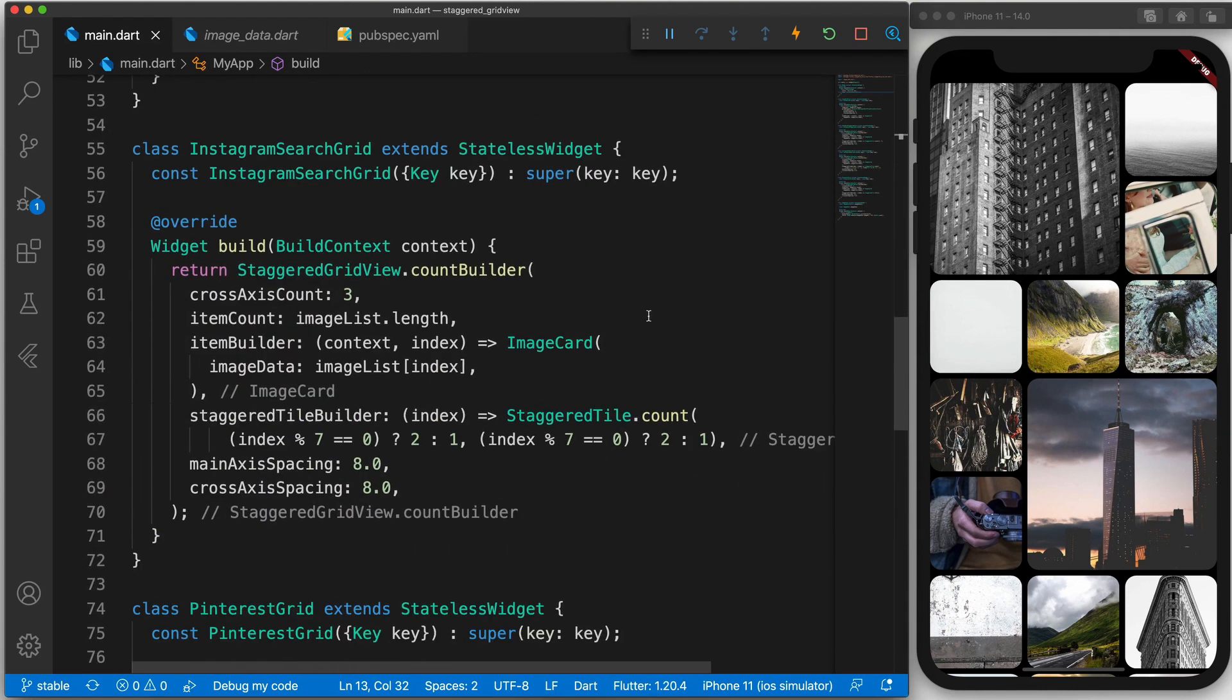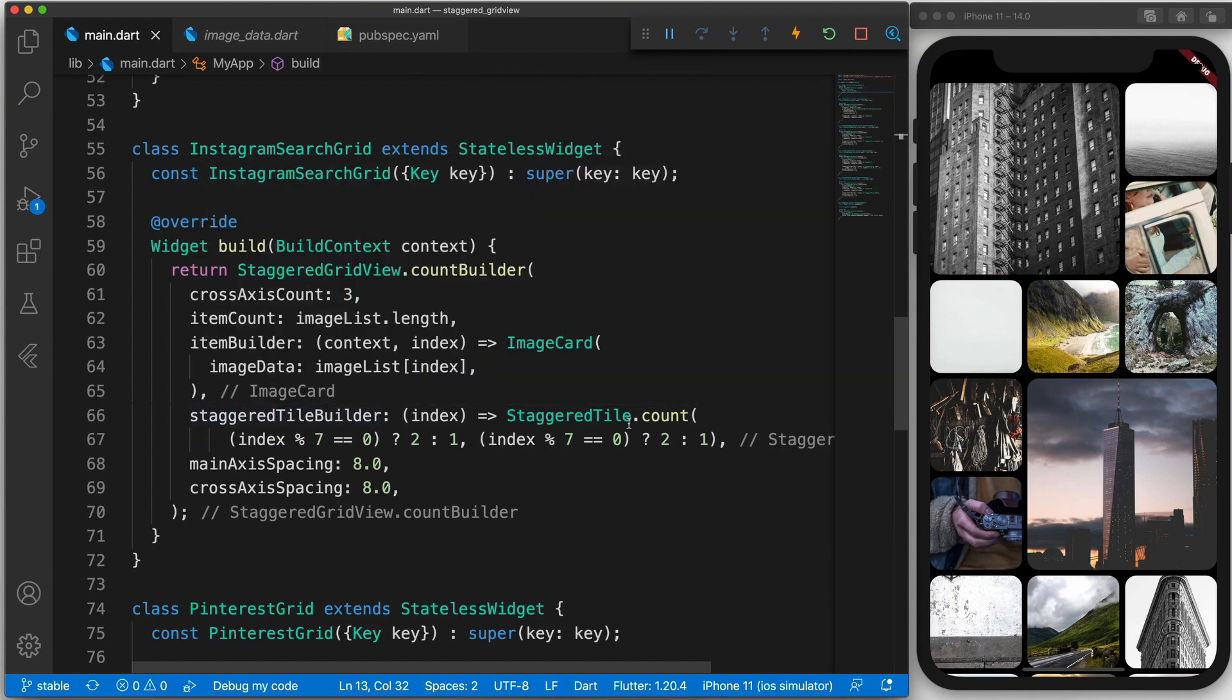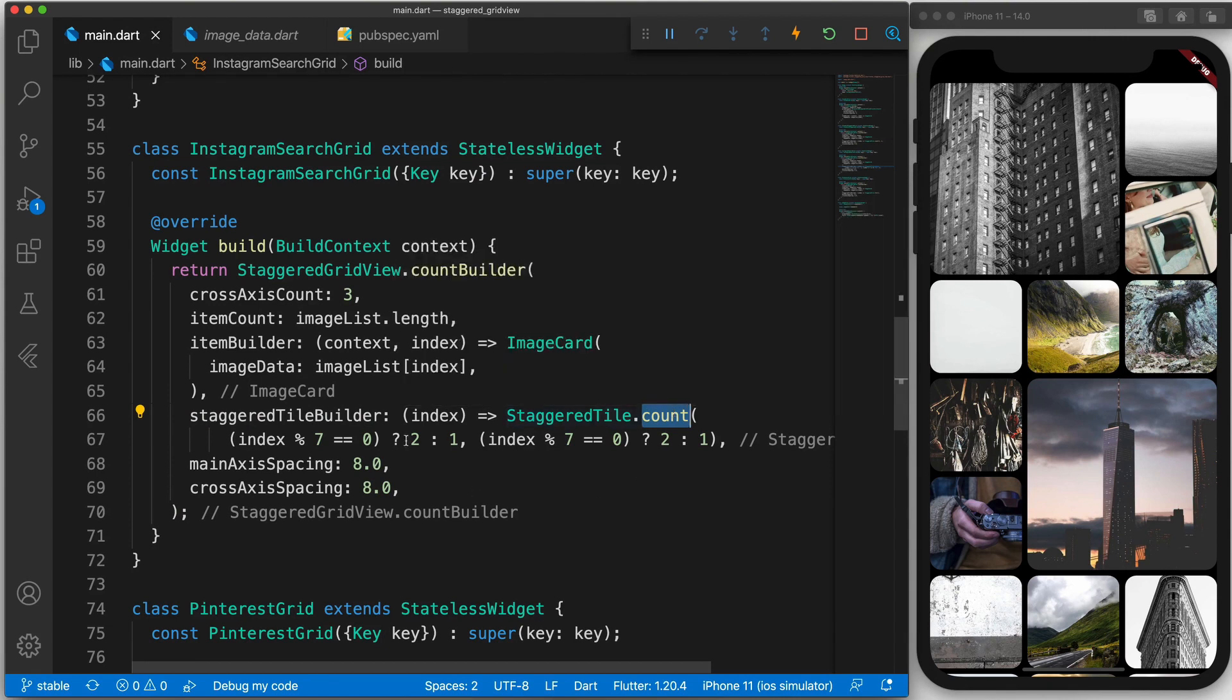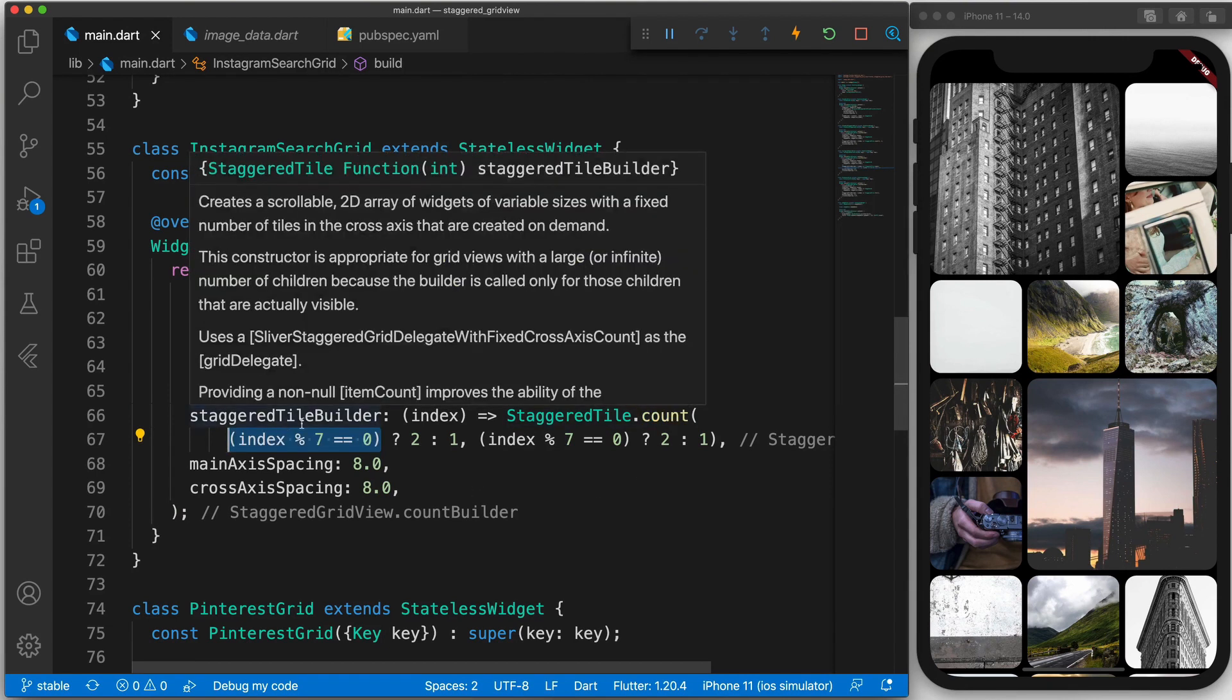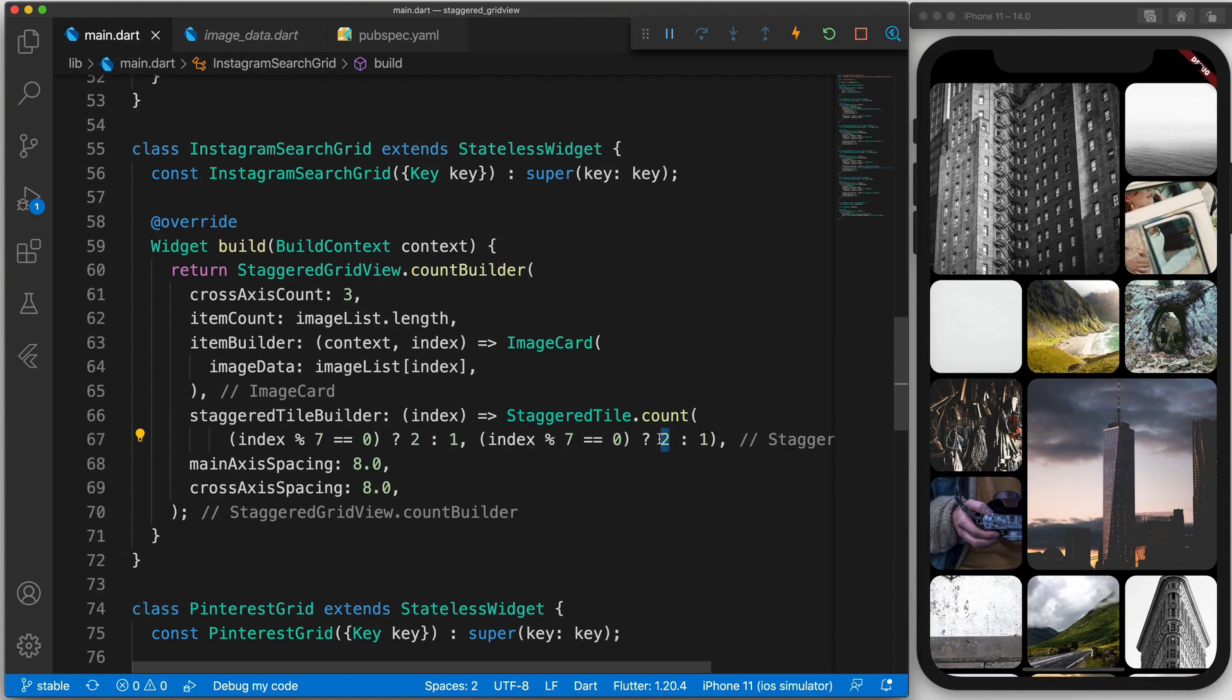We are doing the exact same thing. We are saying that the cross-axis count is three. However this time in the staggered tile builder we are using the count as well. However we have some logic to say that if it is divided by seven has a remaining value of zero then we return that the cross-axis extent should be two and the main access extent should also be two. So essentially every seventh image will be bigger.